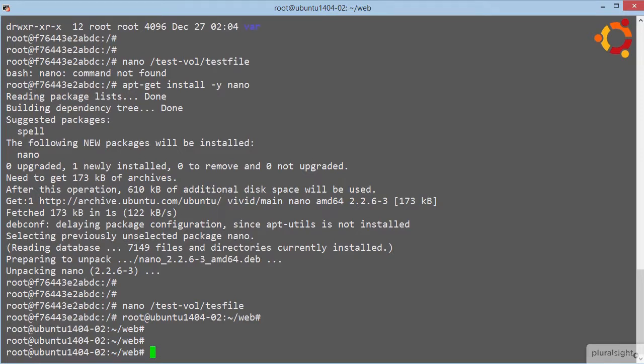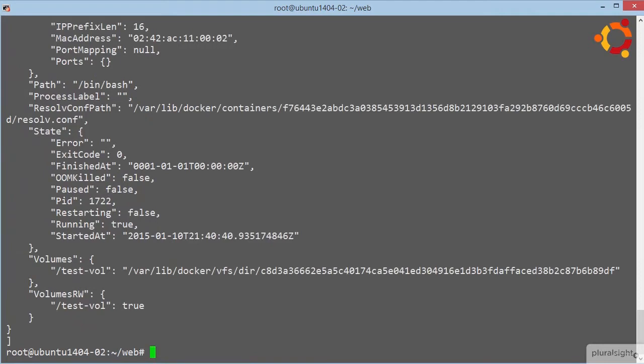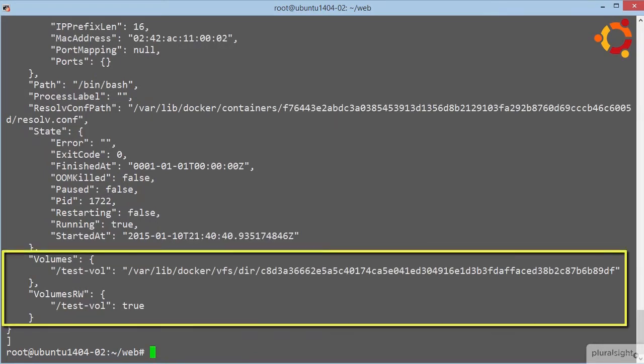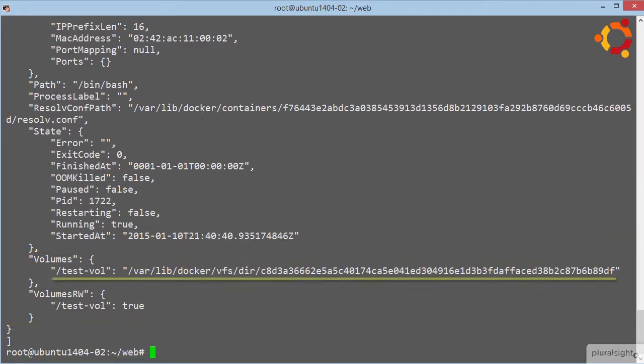Now I don't know if you remember, a few modules back we said that docker inspect is a real treasure trove of container detail. Well, let's docker inspect voltainer. Oh, and how convenient is that? There's our volume data right there. So our test data volume and where it's located on the docker host.